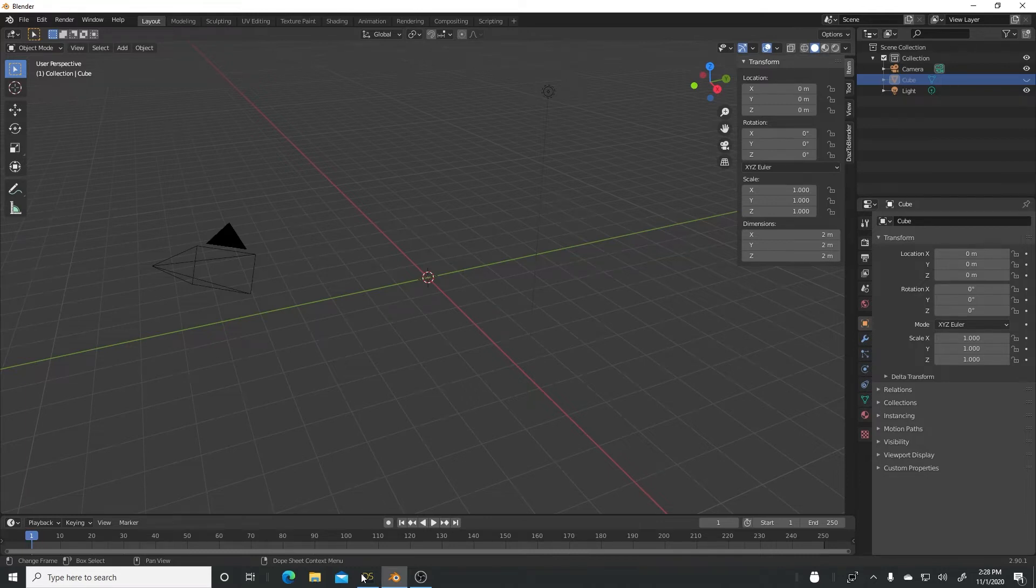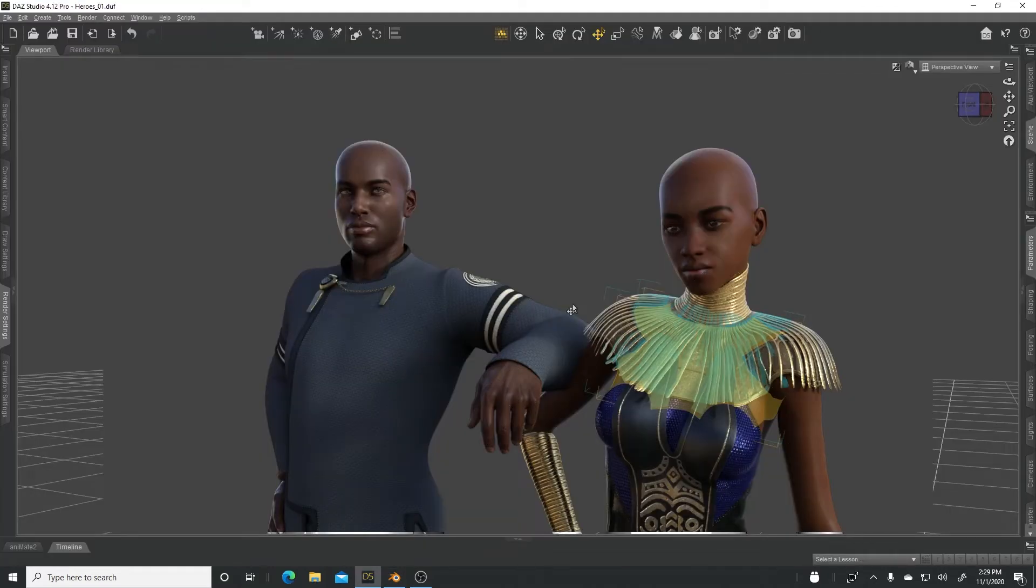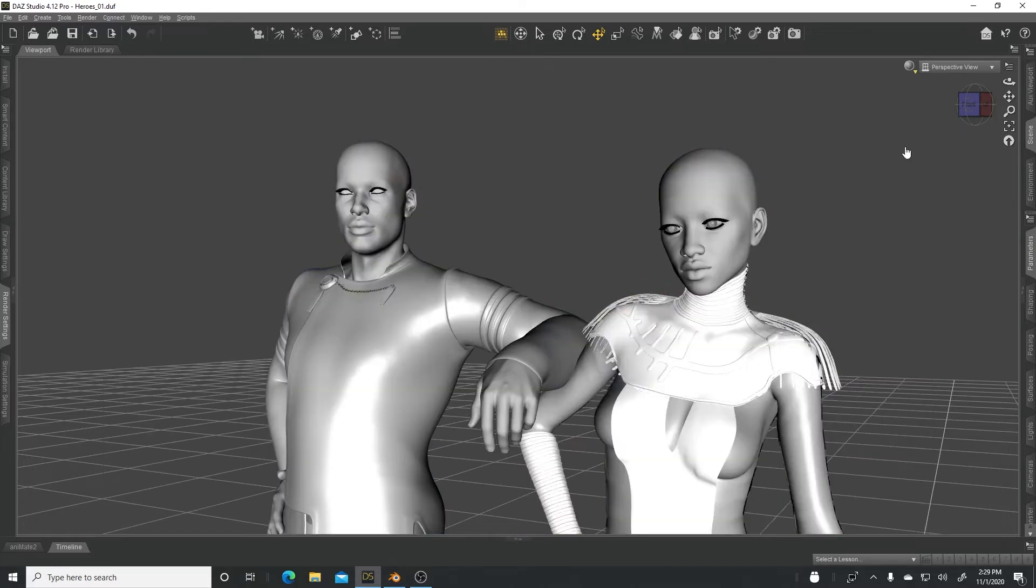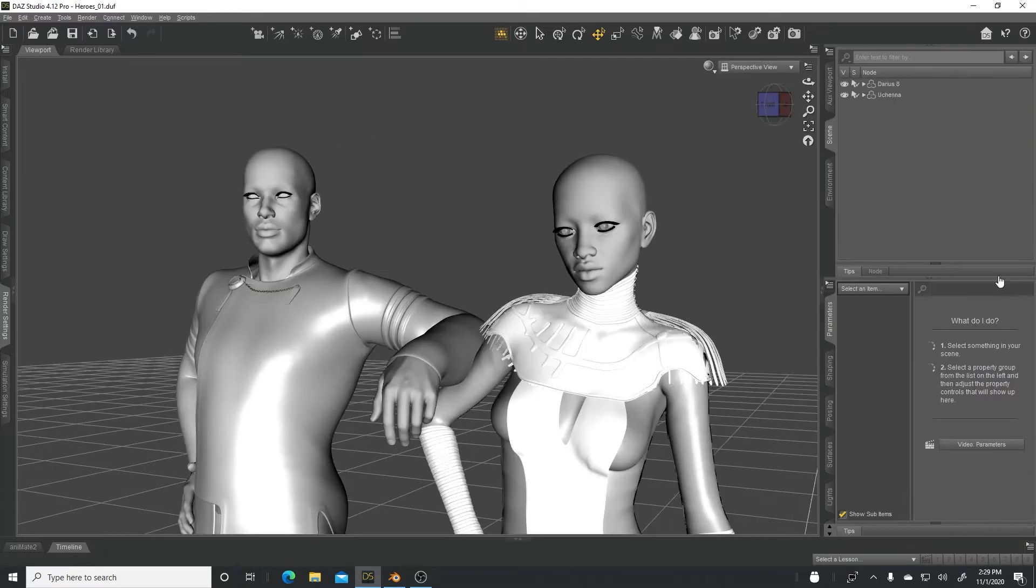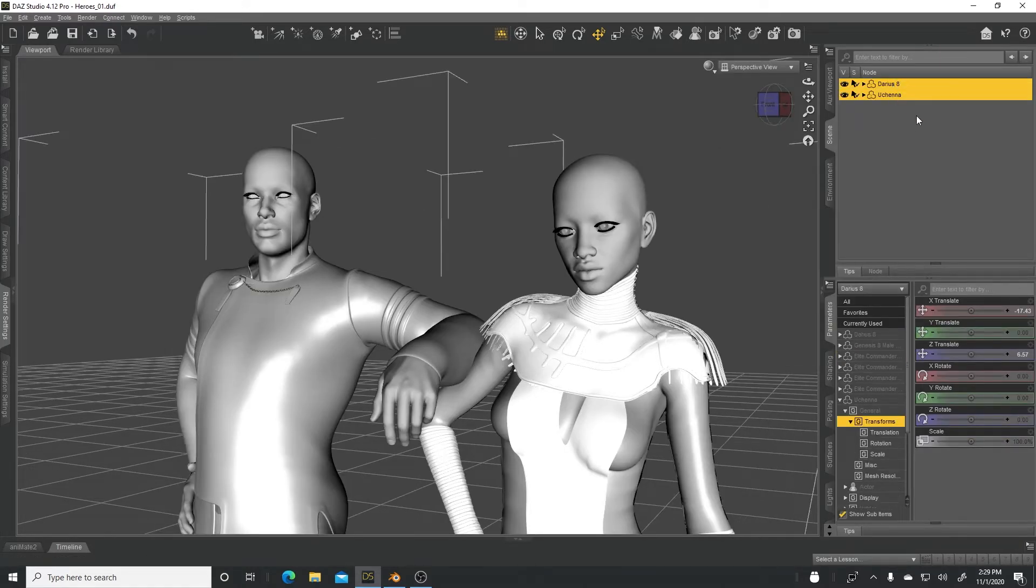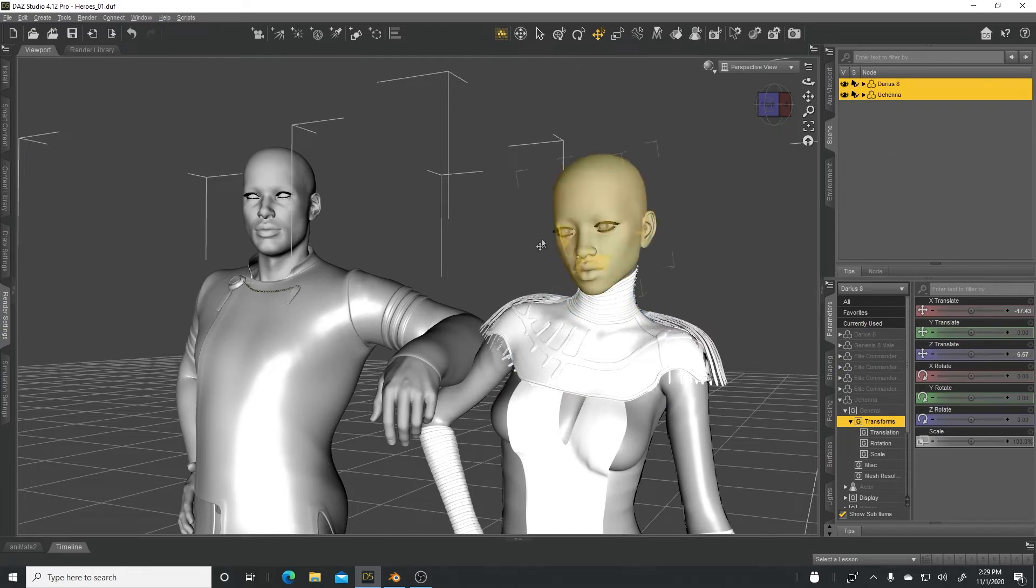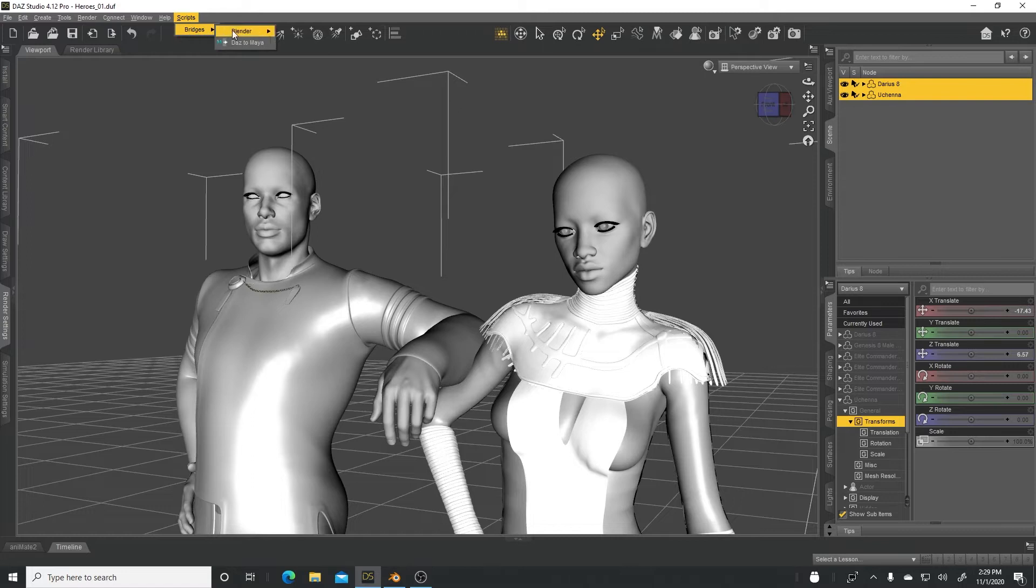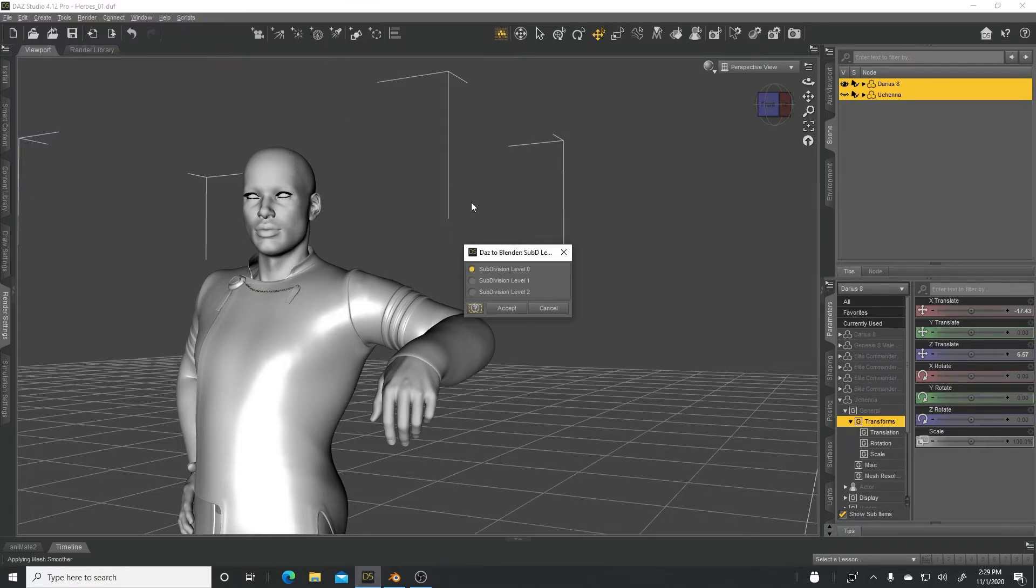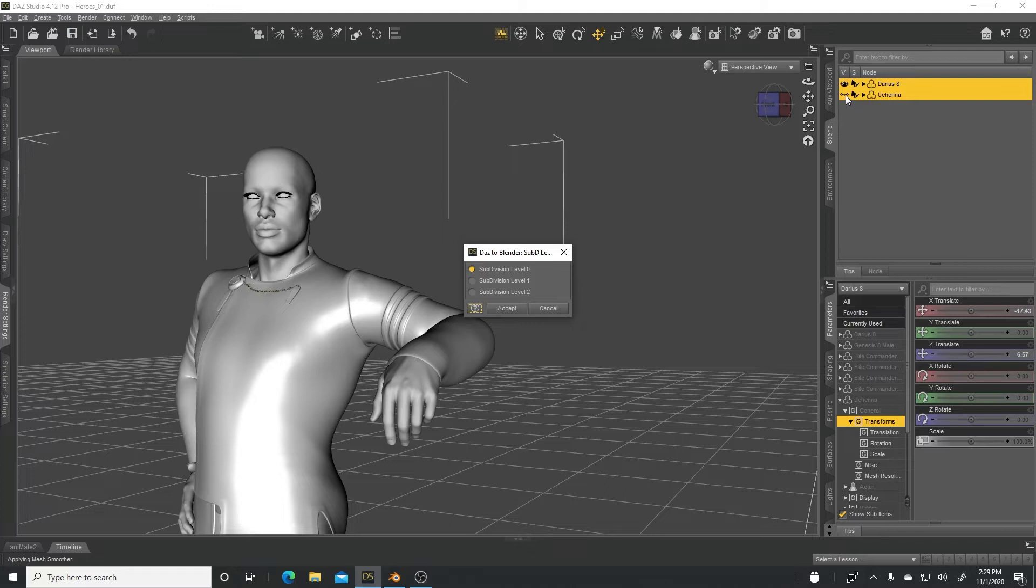Let's start with DAZ Studio. I always encourage you, whenever you're in DAZ Studio, make sure you turn off NVIDIA Iray. I usually just switch to smooth and make sure the characters are selected. So I'll go ahead and select Darius and Uchena. These are the two characters that I'm using. You can try this out yourself if you have these characters, but any other character will work as well. All right, let's go to Scripts up here, go to Bridges, Blender, and then click on DAZ to Blender.